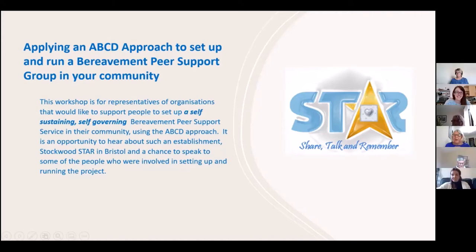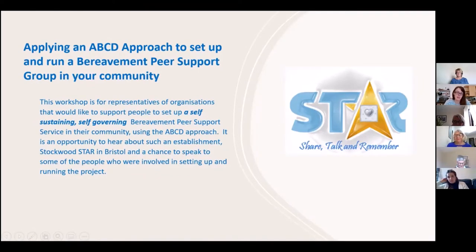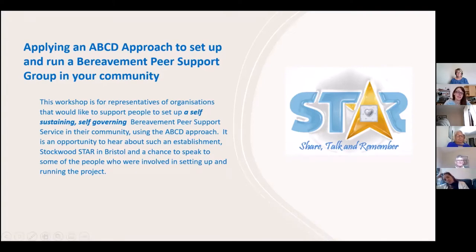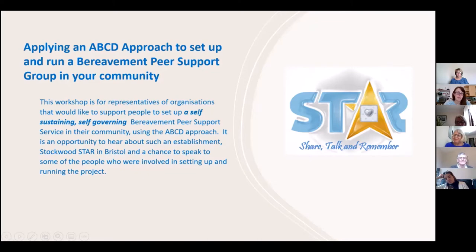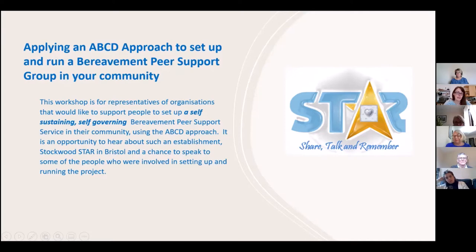Welcome everyone to our workshop about applying an asset-based community development approach to bereavement peer support. We are recording today for anyone who can't make it and wants to watch it back afterwards, or if you have colleagues or friends who would find it useful — we'll be sending you the recording afterwards, so feel free to share it far and wide. My name is Claire, I work for Bristol Ageing Better. This workshop is one of many in the Festival of Co-Production, and after the festival it will be followed by a toolkit, so everything we say today will also be available in the toolkit once that's launched.